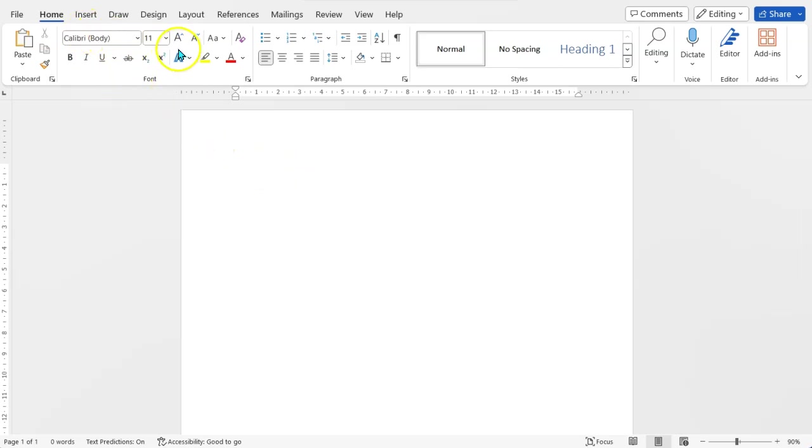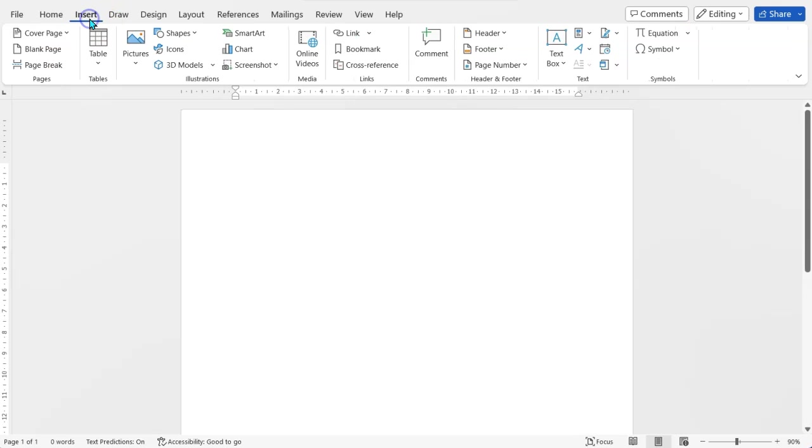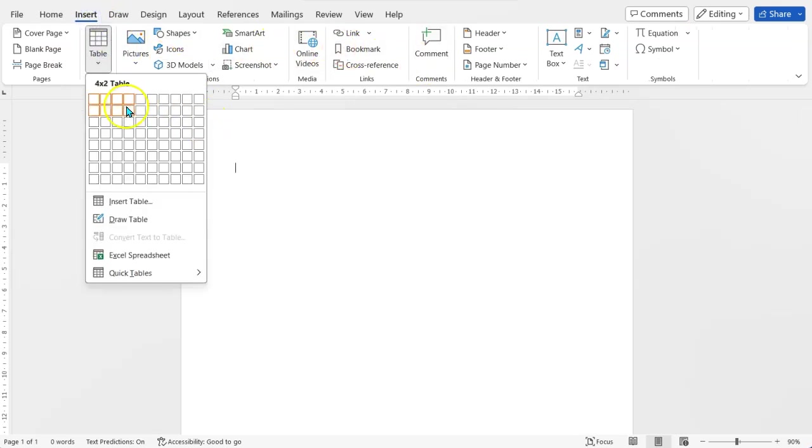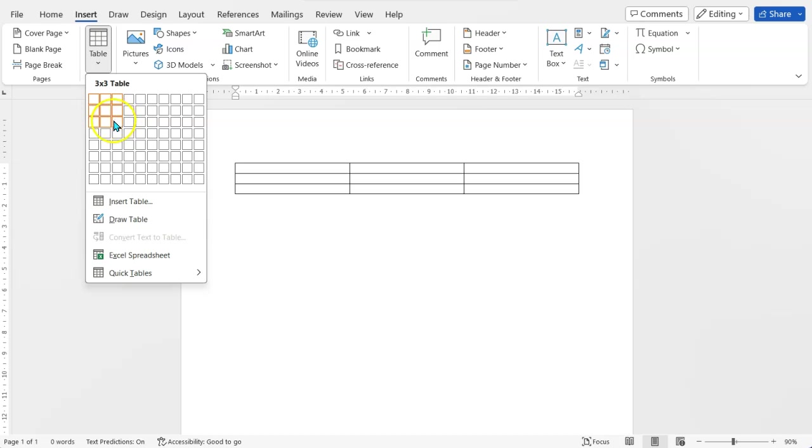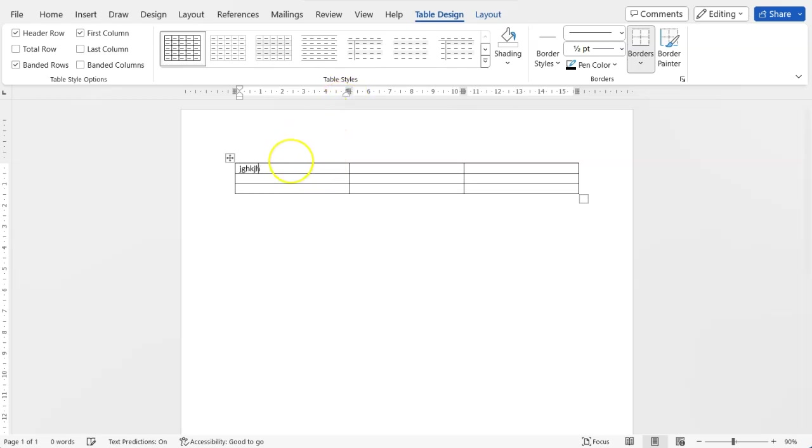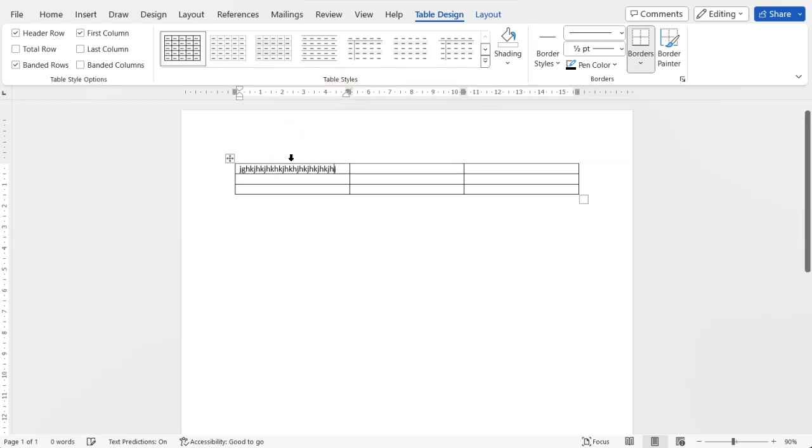So if I go to insert and a table, I'm going to choose, it's just a simple table that's three by three and you can format it nicely later. Now as a default, everything aligns nicely.